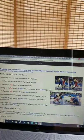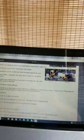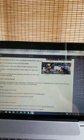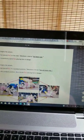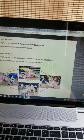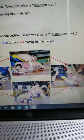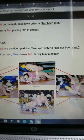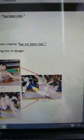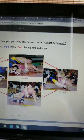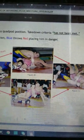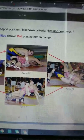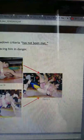Takedown to turn versus throw. The difference between a takedown to turn and throw. A takedown to turn has two separate actions and a throw has one action. The action sequence below is used to illustrate possibilities. Takedown to turn: In figure 69, blue begins the attack. In figure 70, blue has placed red on the mat. Takedown criteria has been met. In figure 72, blue immediately turns red, placing him in danger. Throw: In figure 69, blue begins the attack. Figure 71, blue has placed red in a quad pod position. Takedown criteria has not been met. In figure 72, from the quad pod position, blue throws red, placing him in danger.